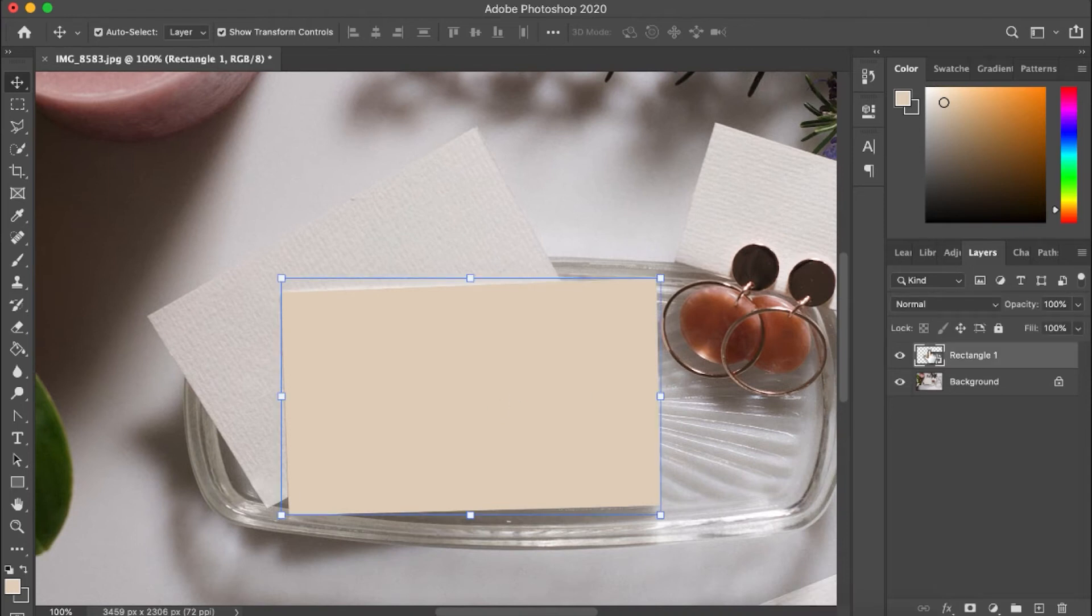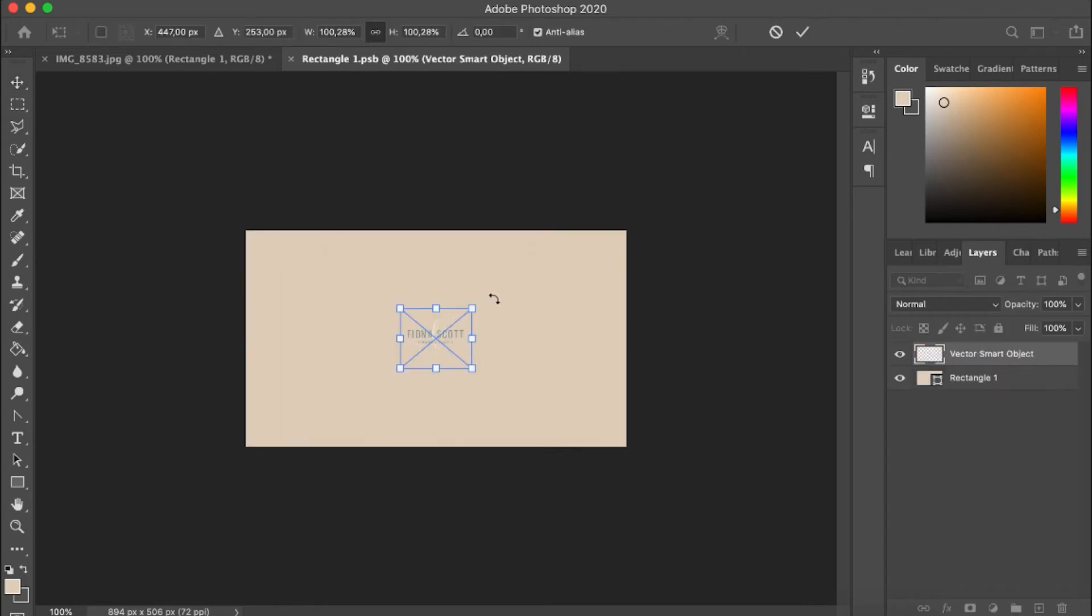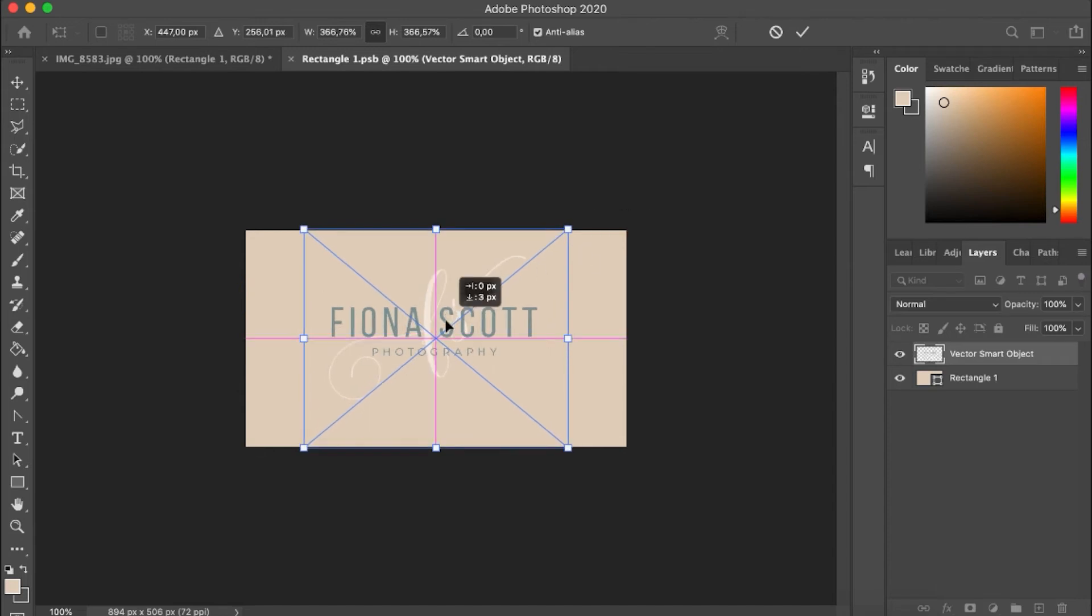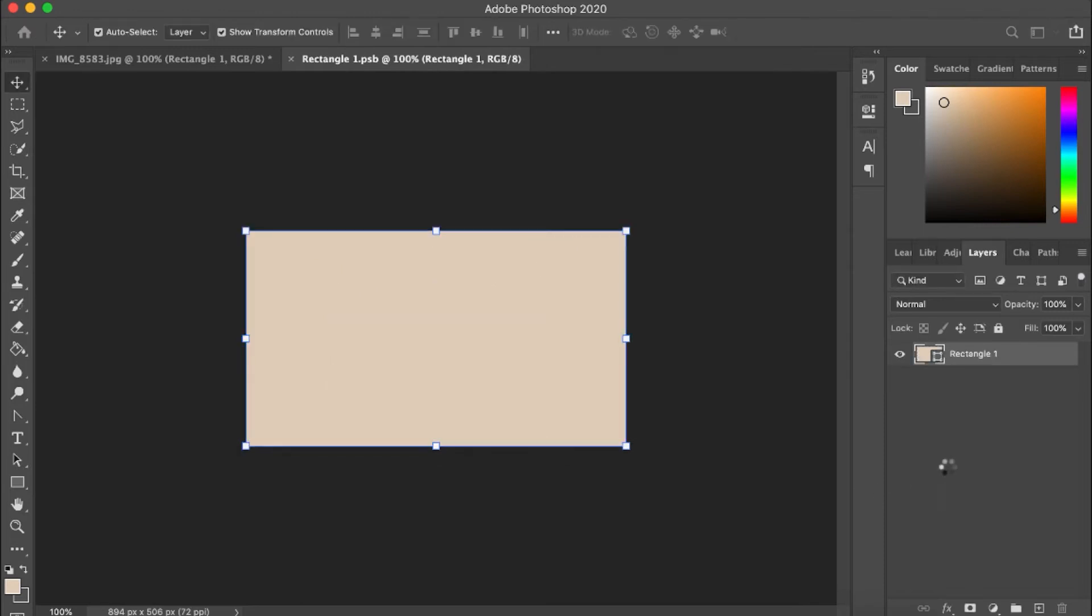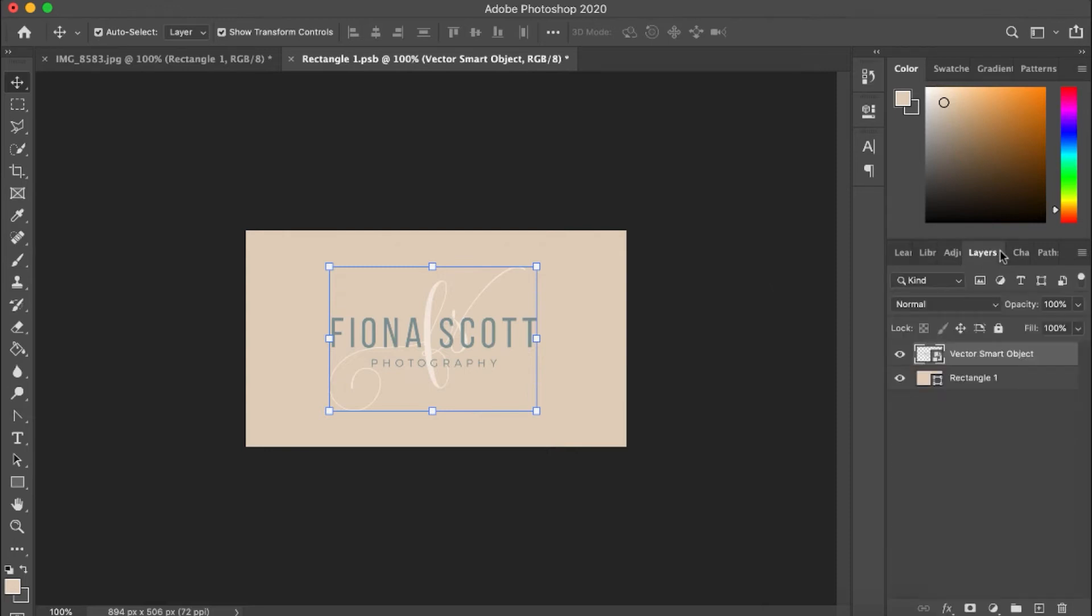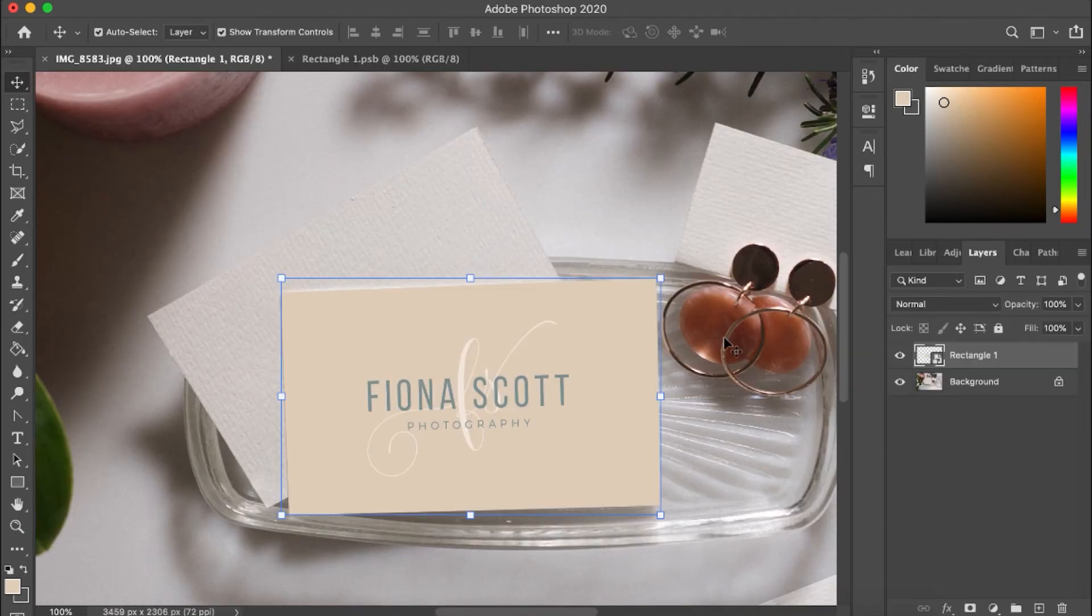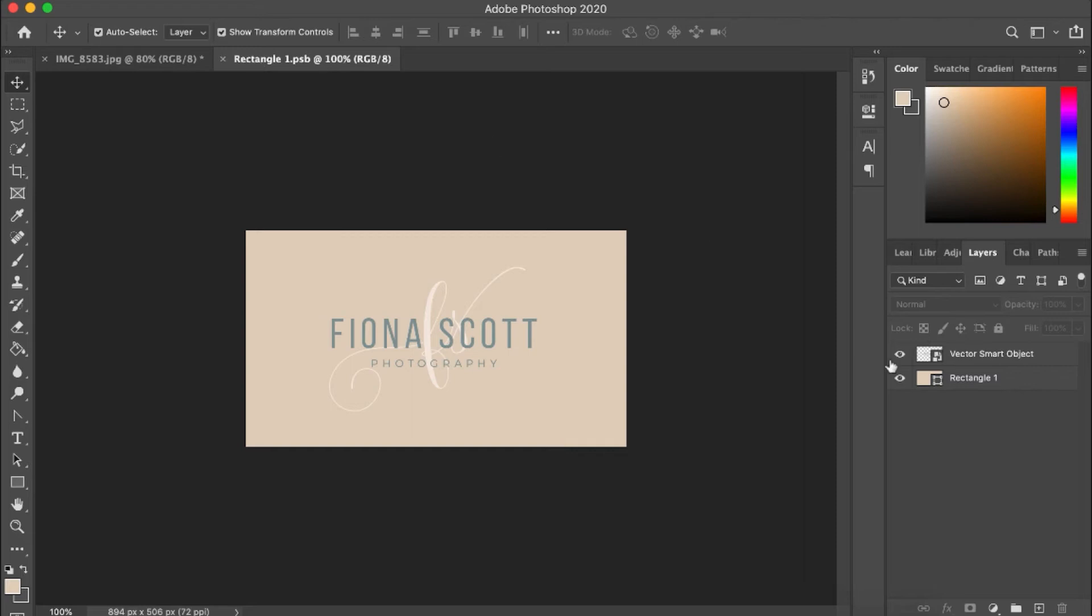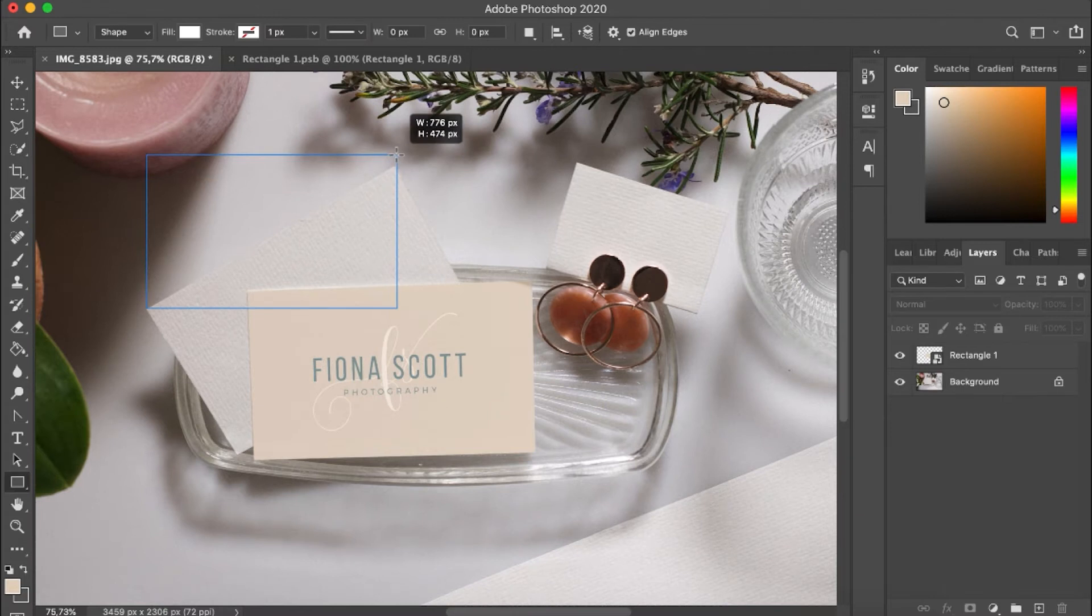Now double click on your smart object thumbnail, and paste what you want on the front of the business card here. I'm just using one of my pre-made logo options as a demo. Hit command S to save. And once you go back to your original photo, that's going to be sitting there. All the perspective is done because it's a smart object, and I just want to make this background have a little bit of an opacity so that you can see the texture of the card come through.